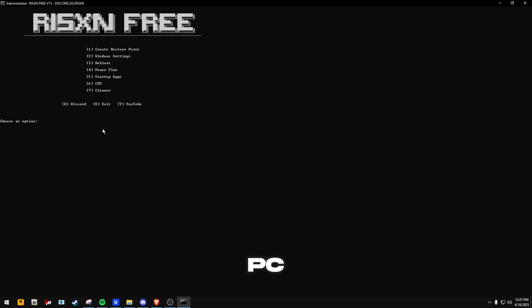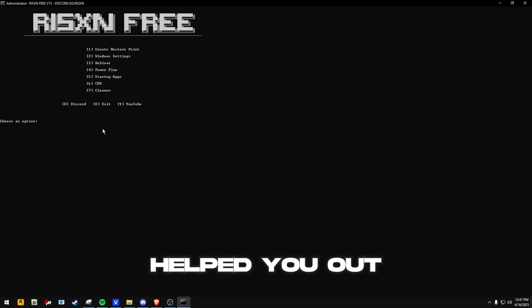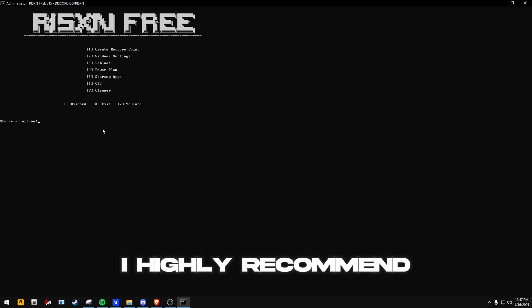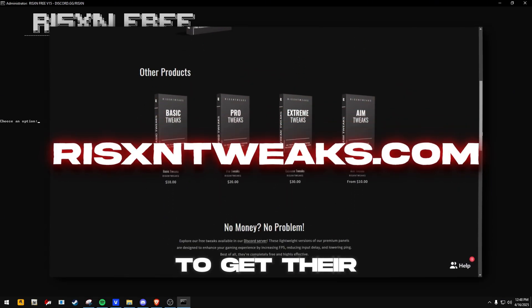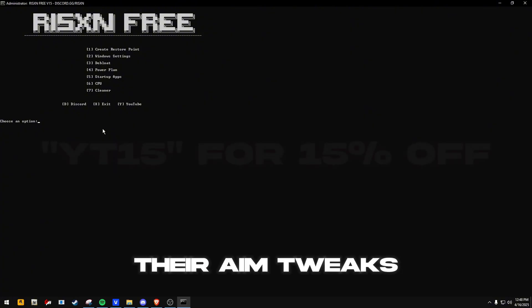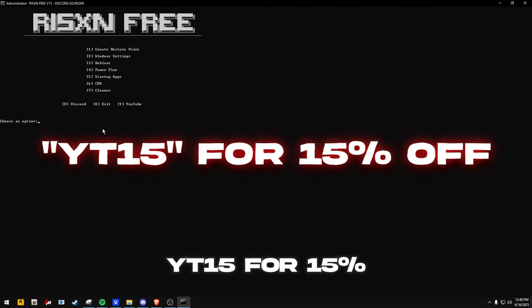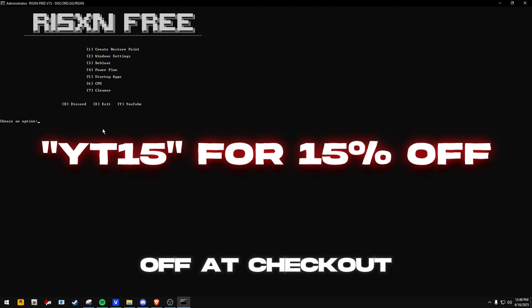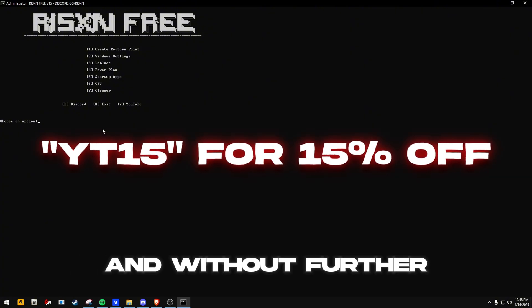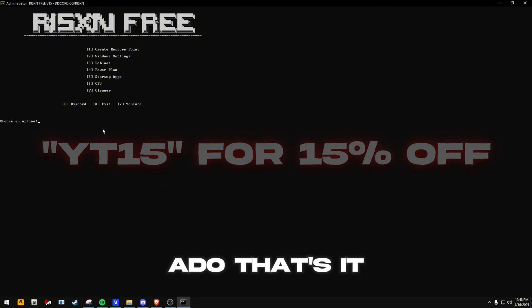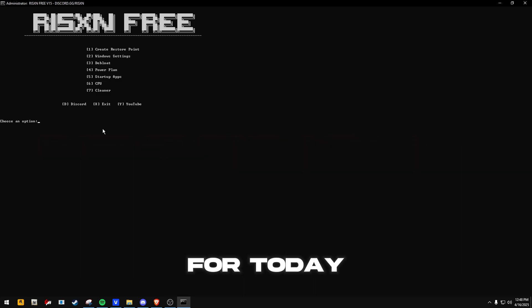After that, you can go ahead and restart your PC, and that's it. If this panel helped you out, I highly recommend you check out RyzenTweaks.com to get their paid tweaks or their aim tweaks, and use code YT15 for 15% off at checkout. And without further ado, that's it for today.